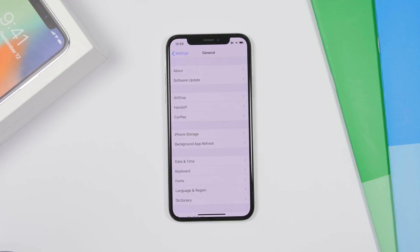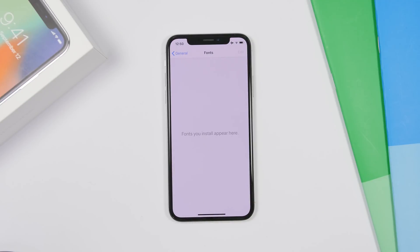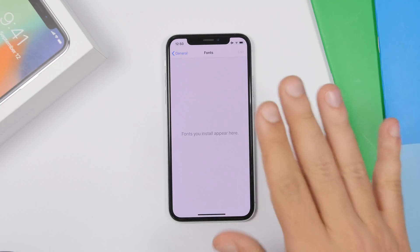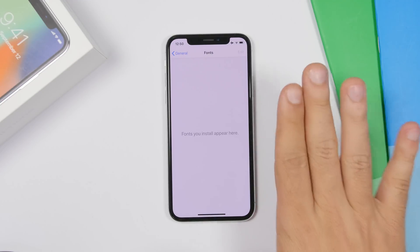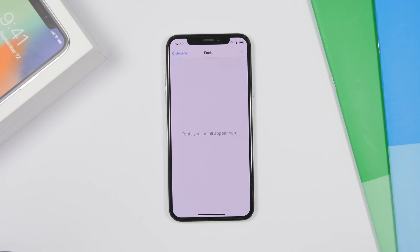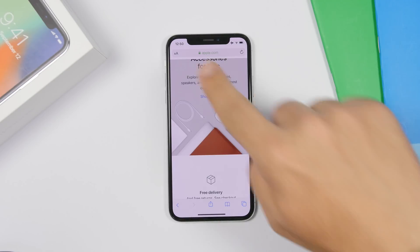If you go to Settings on iOS 13 and then General, you'll find a new section called Fonts. Right here you'll be able to add fonts to your iPhone. You'll need to download them through the App Store, and then you can find and manage them through the Fonts section in Settings.